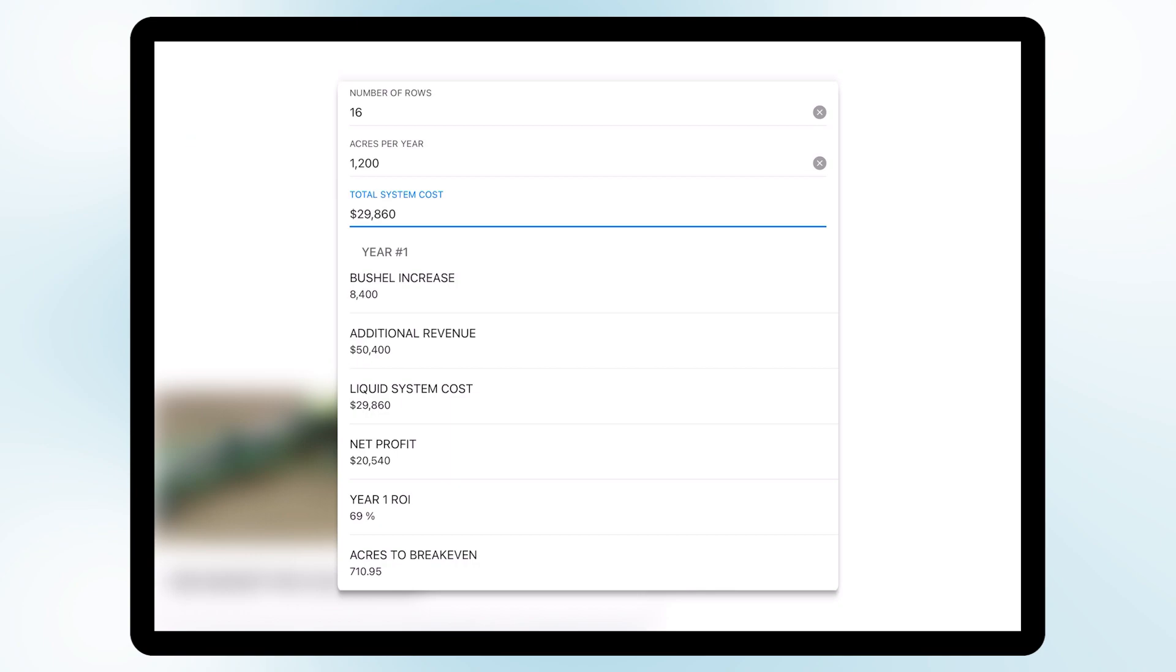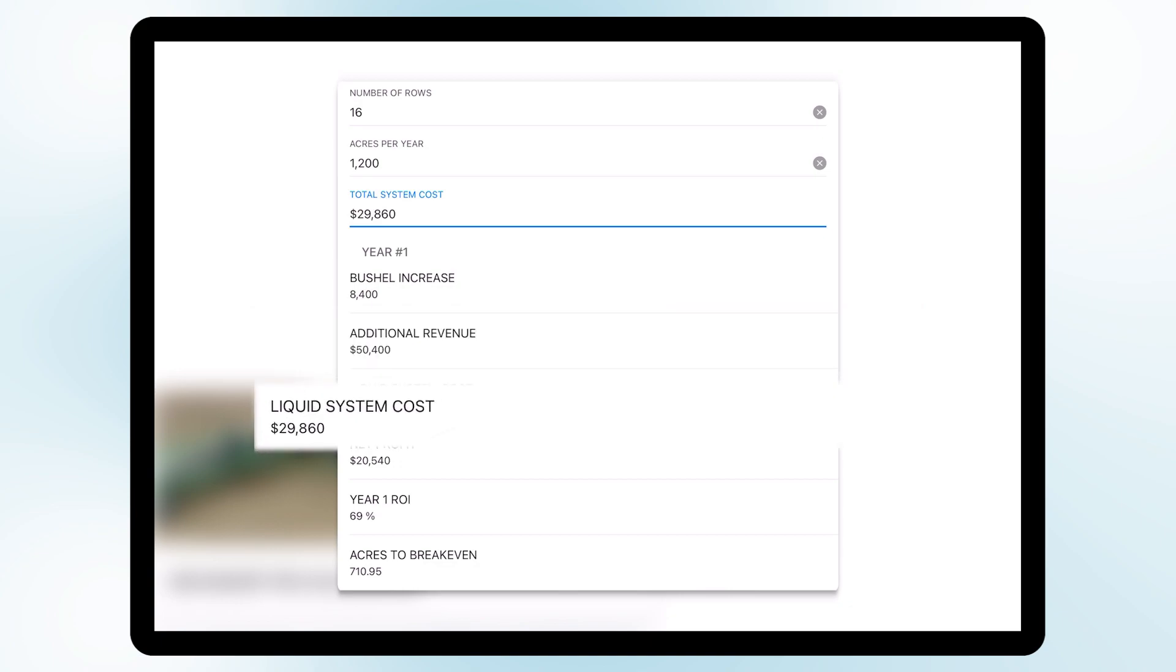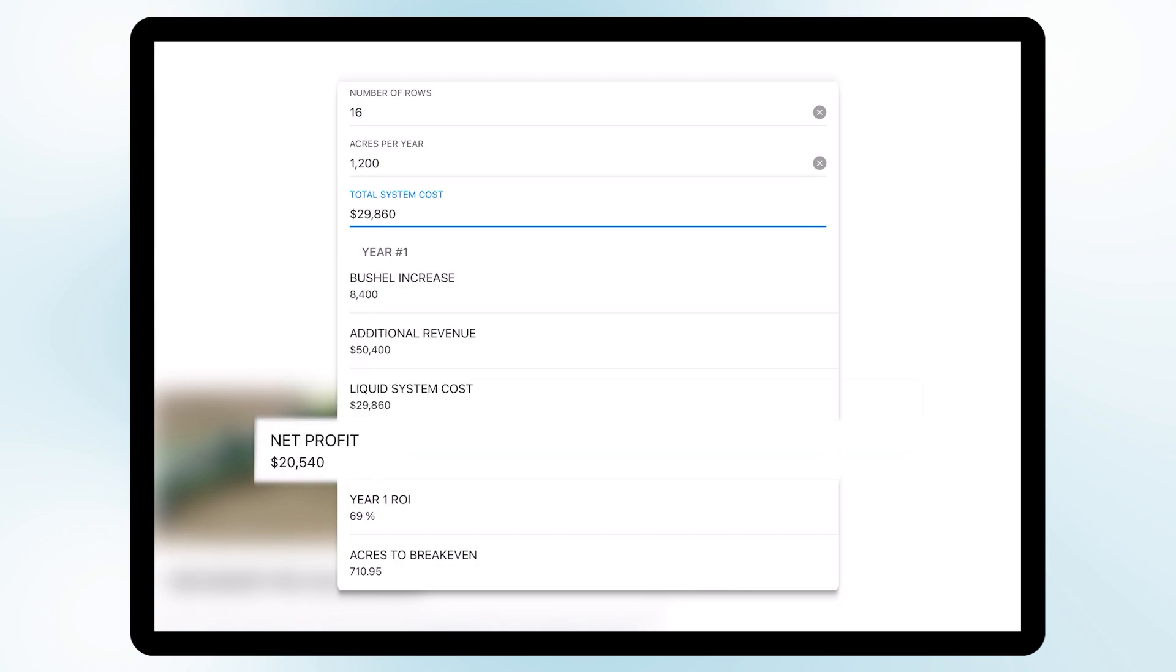In this example we see that we get eight thousand four hundred bushels increase from last year, an additional revenue of fifty thousand four hundred dollars to our operation. The liquid system is going to cost us twenty nine thousand eight hundred sixty dollars and that's going to give us a net profit of twenty thousand five hundred and forty dollars.